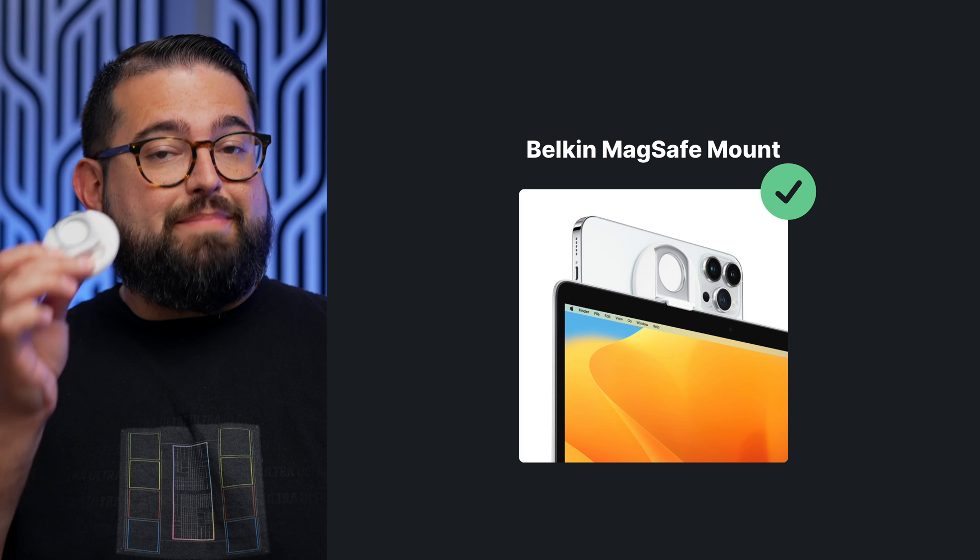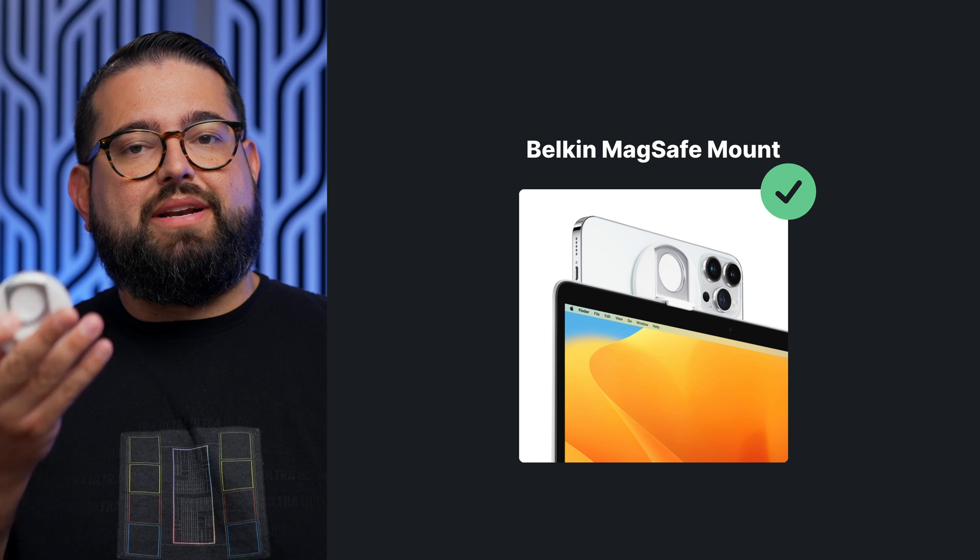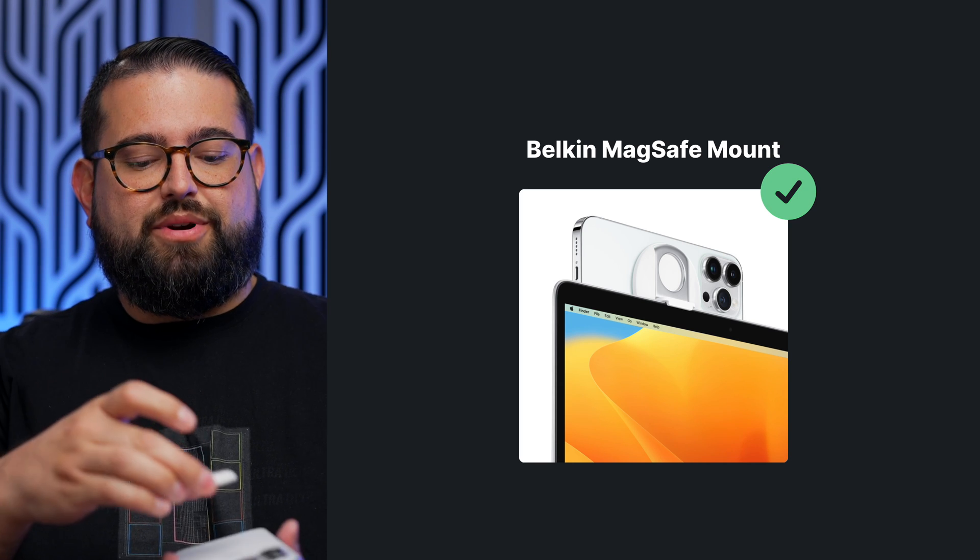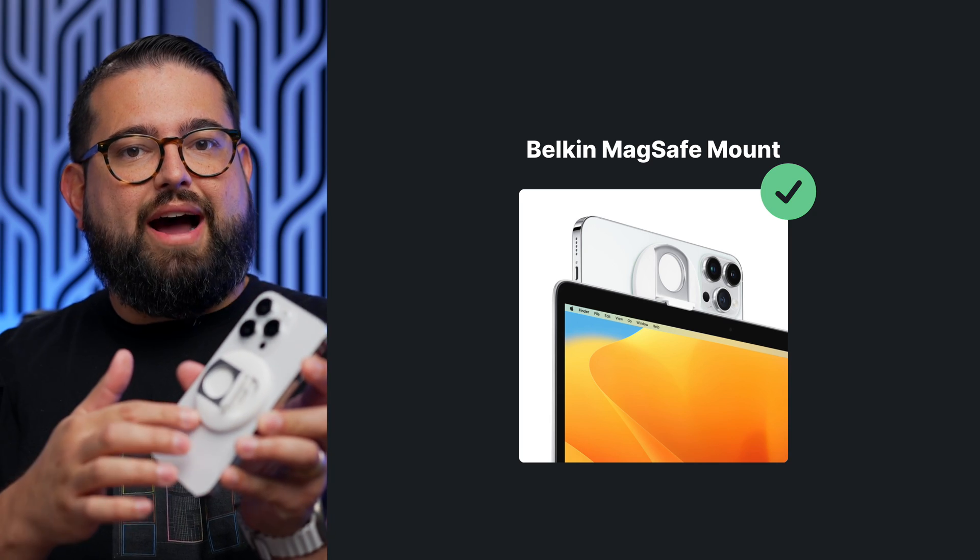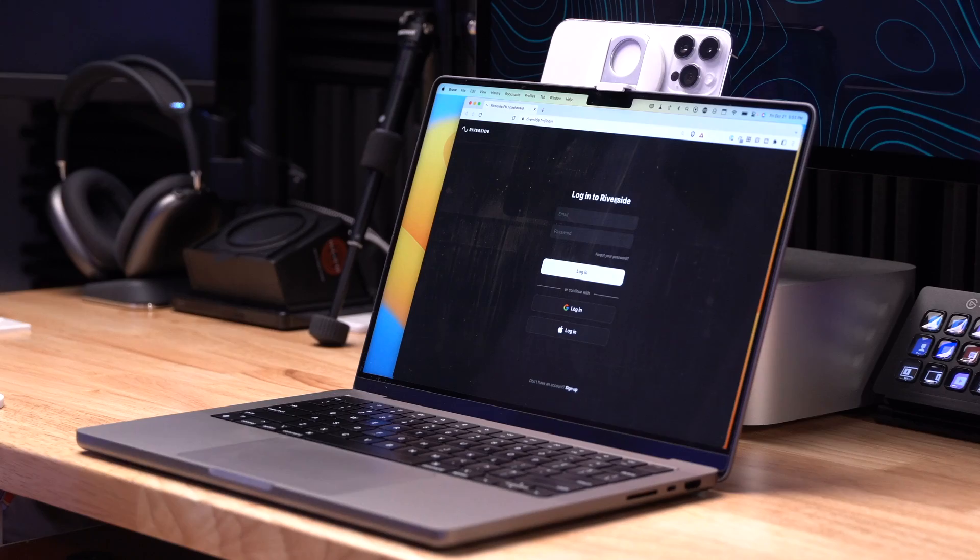You can even get adapters now on Amazon or directly from Apple made by Belkin. This is a Belkin adapter. It's MagSafe. So if you have an iPhone 12 or newer, it will actually stick to the back of your iPhone. And then it has a little hook where you can mount this to your laptop lid or monitor so your iPhone is in the perfect position to be used as a webcam.